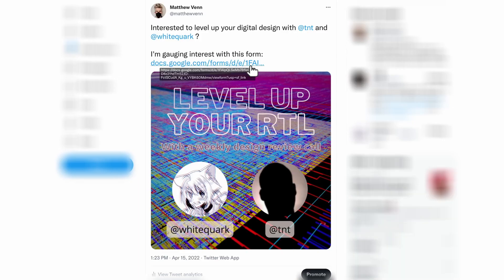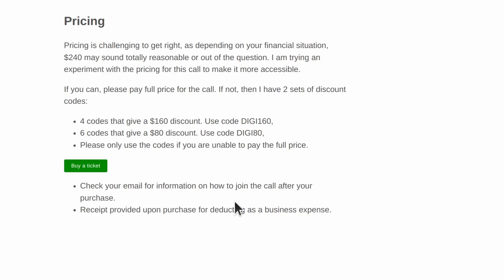The 'Level Up Your RTL' digital design review call looks like it's going to be going ahead. The last thing I've got to do is work with whitequark and TNT to fix the dates, and then you'll be able to buy tickets from the website. I'm trying a pricing experiment here because I know that my course is sometimes too expensive and I want to make it more accessible — so we'll see how this experiment goes, and then maybe move it on to the Zero to ASIC course as well.